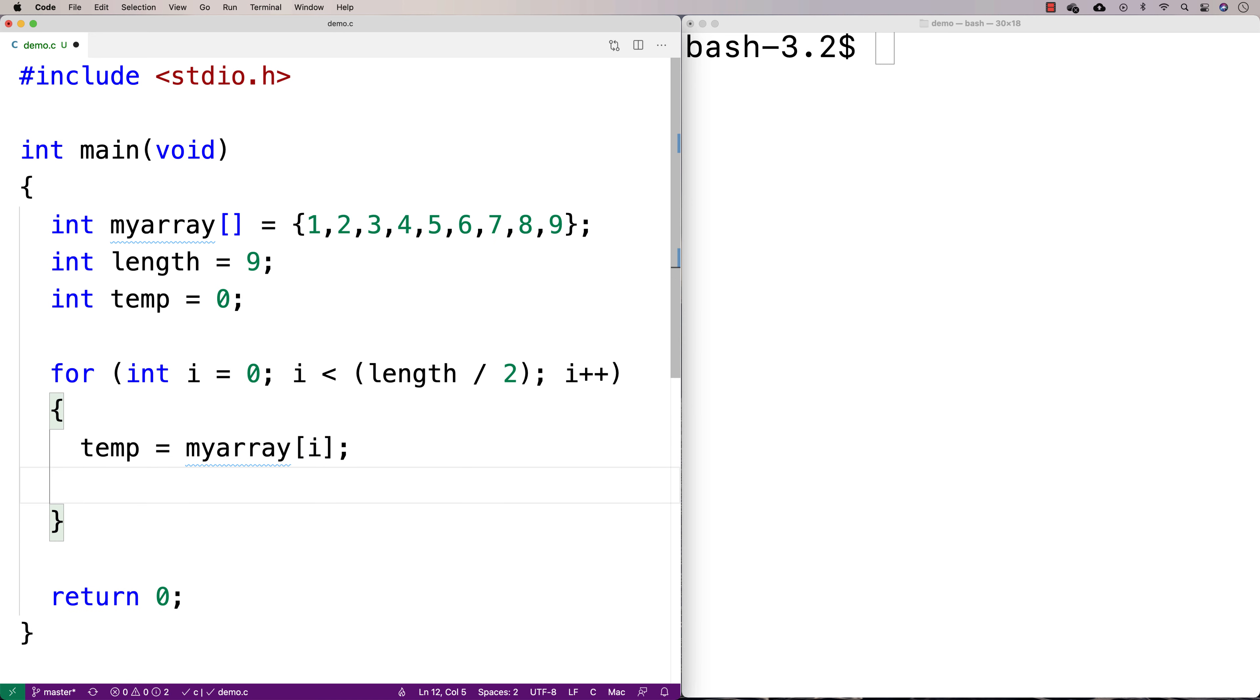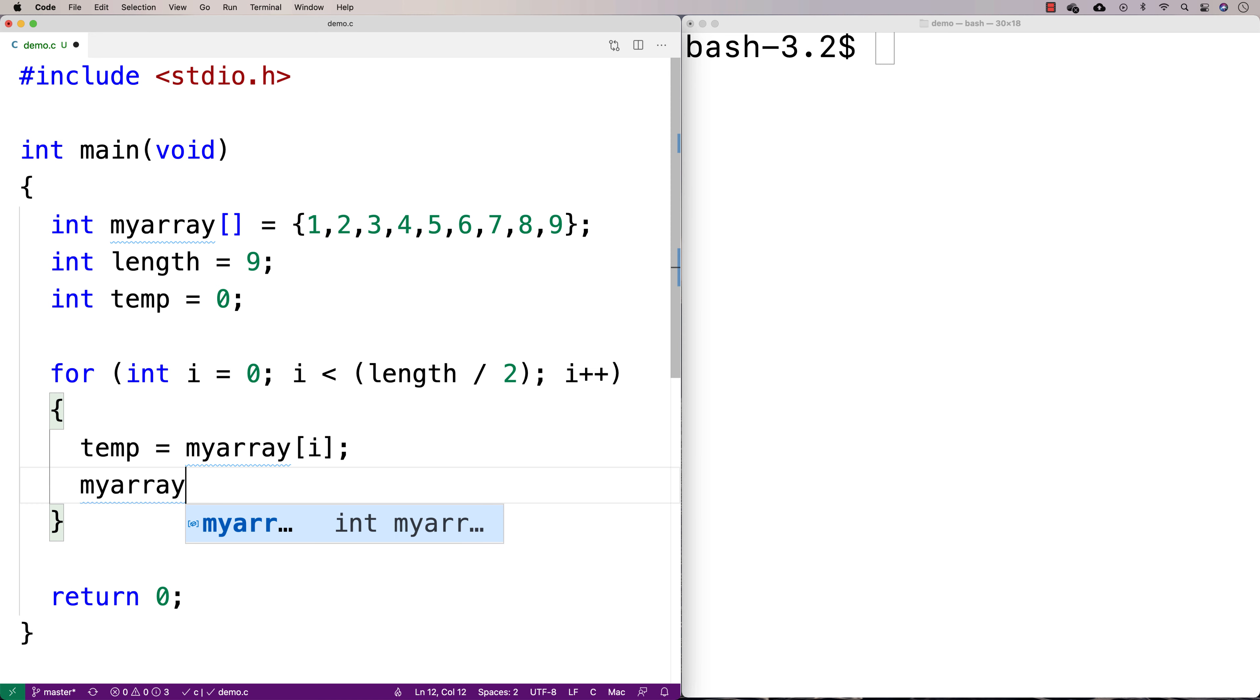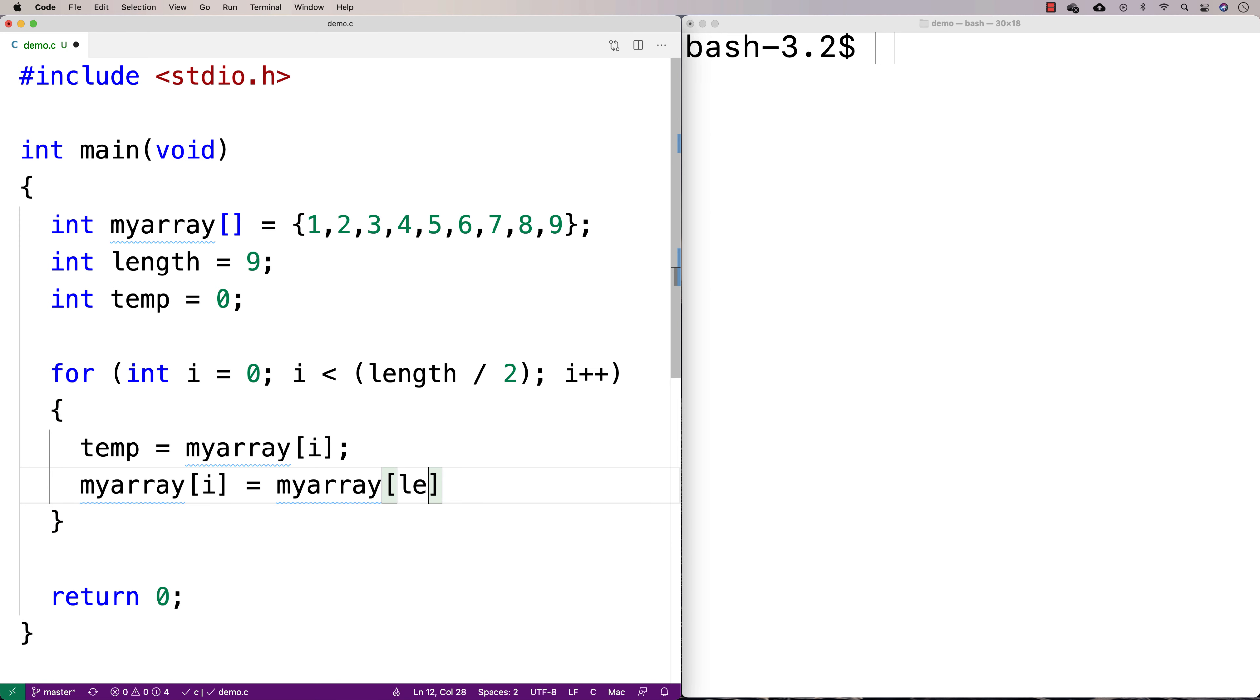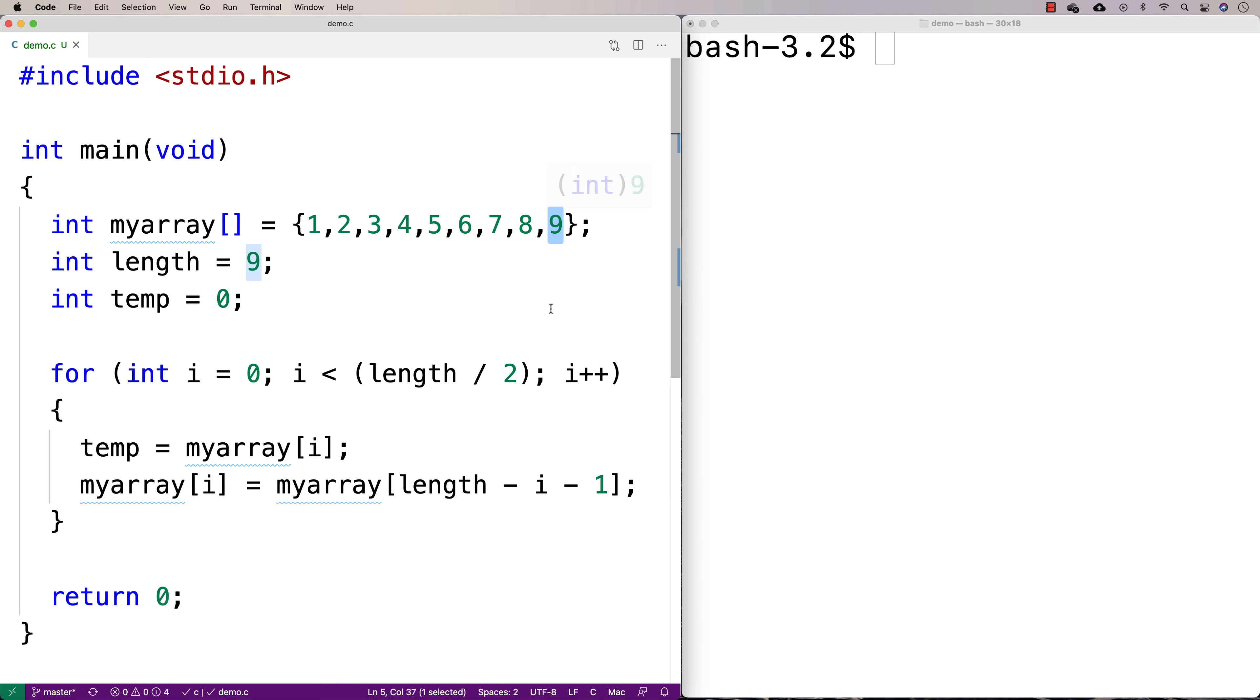Then after storing this in a temporary variable, it's now safe to overwrite this. So I'm going to say that myarray at i is going to be equal to myarray at length minus i minus 1. What I'm doing here is I'm going to get this element because i is going to be 0. Then the next iteration of the loop, I'm going to get this element because i is going to be 1. Then the next iteration, I'll get this element because i is going to be 2.